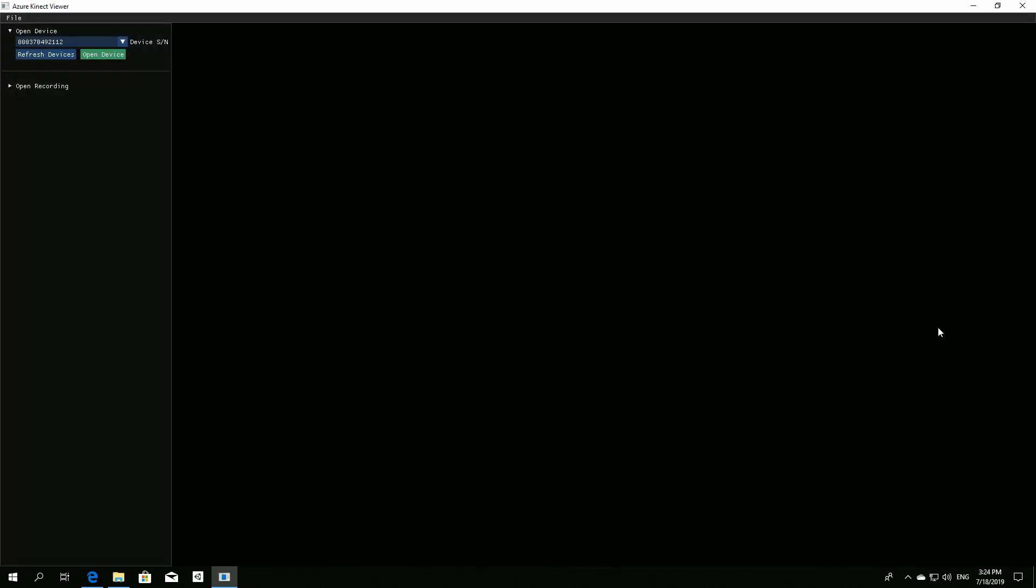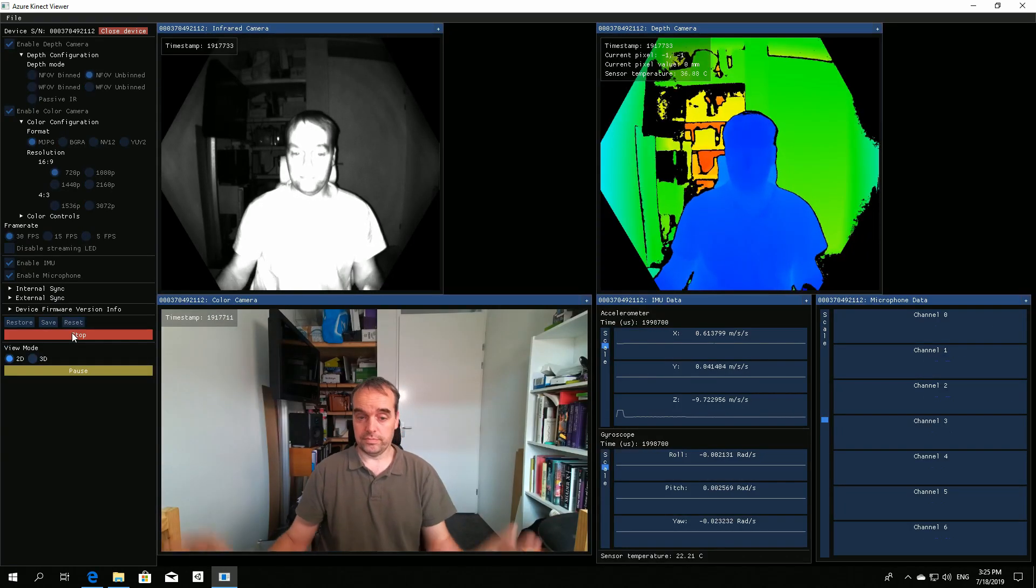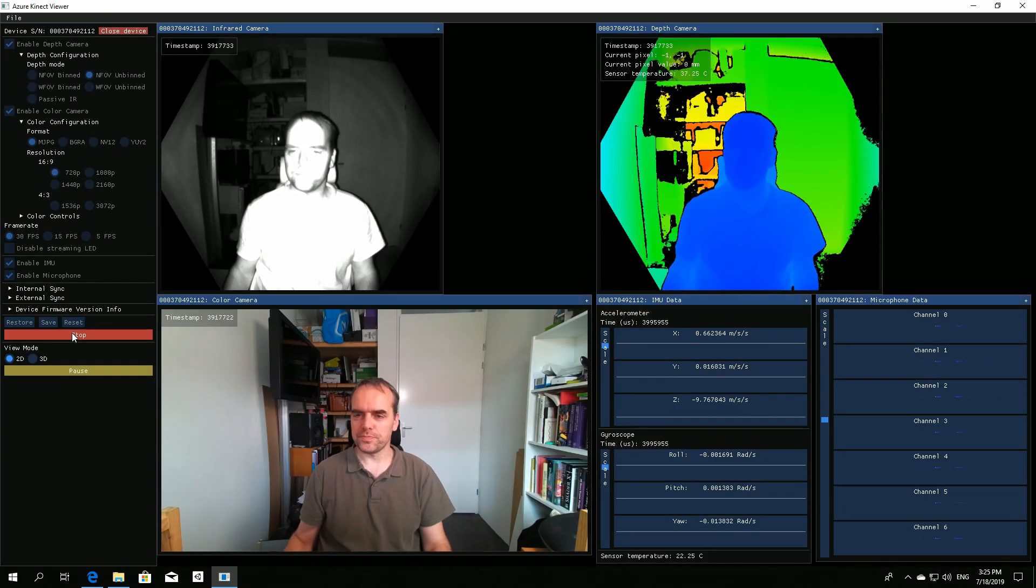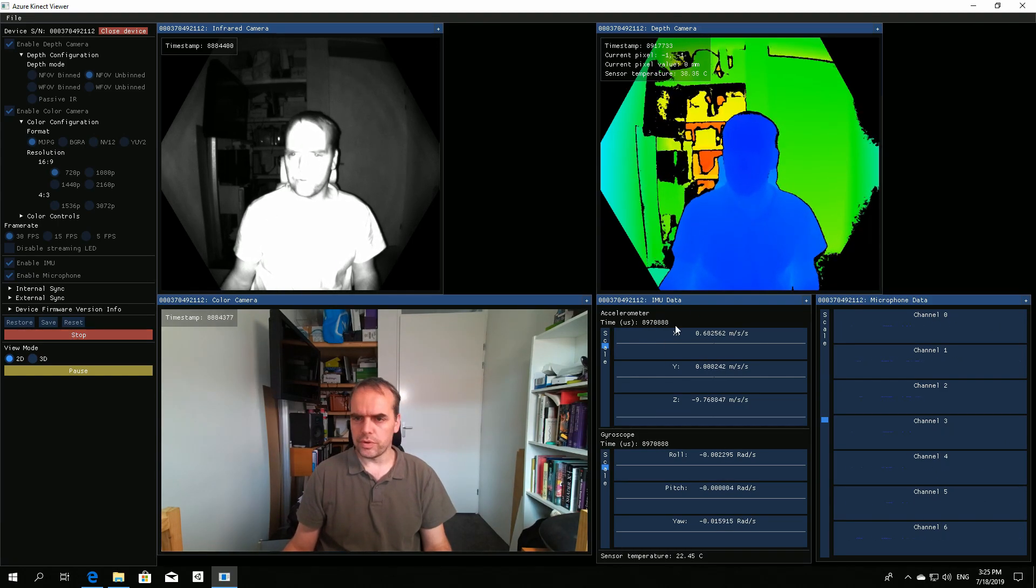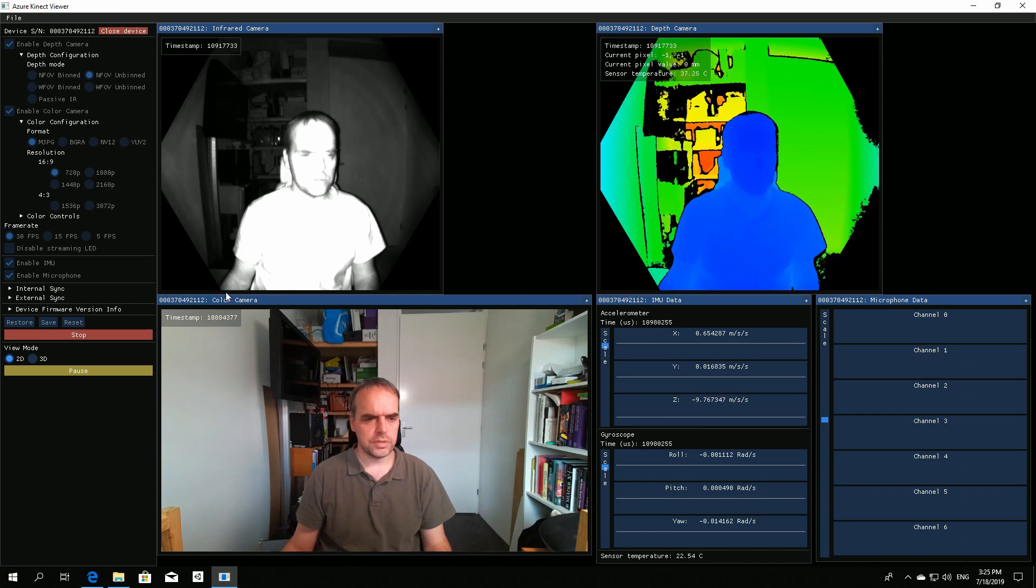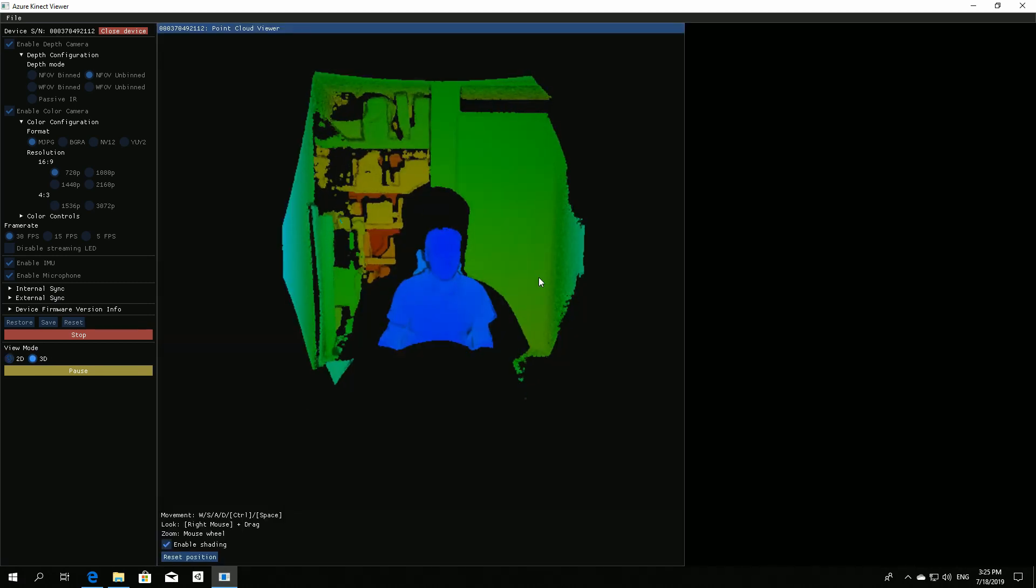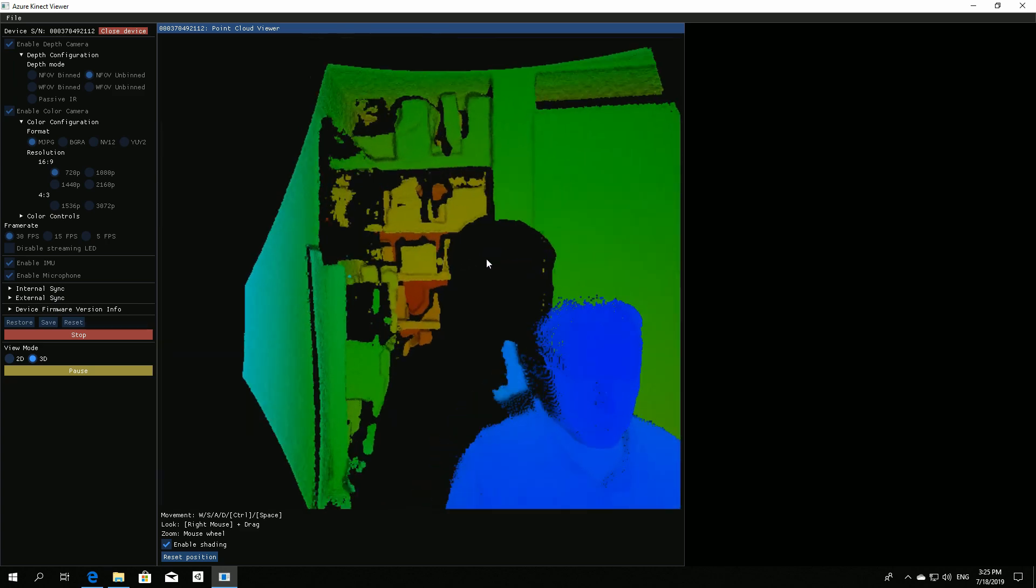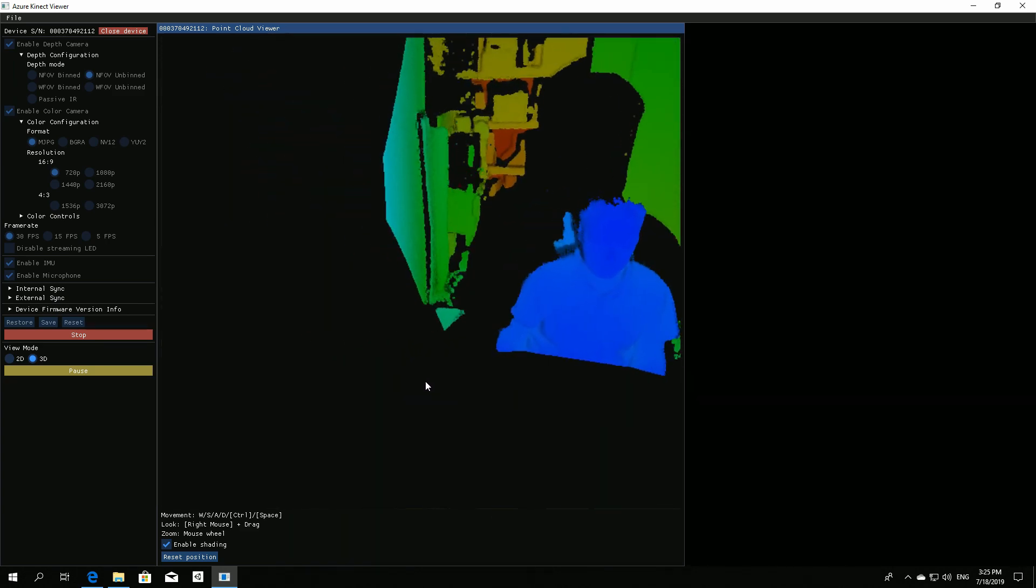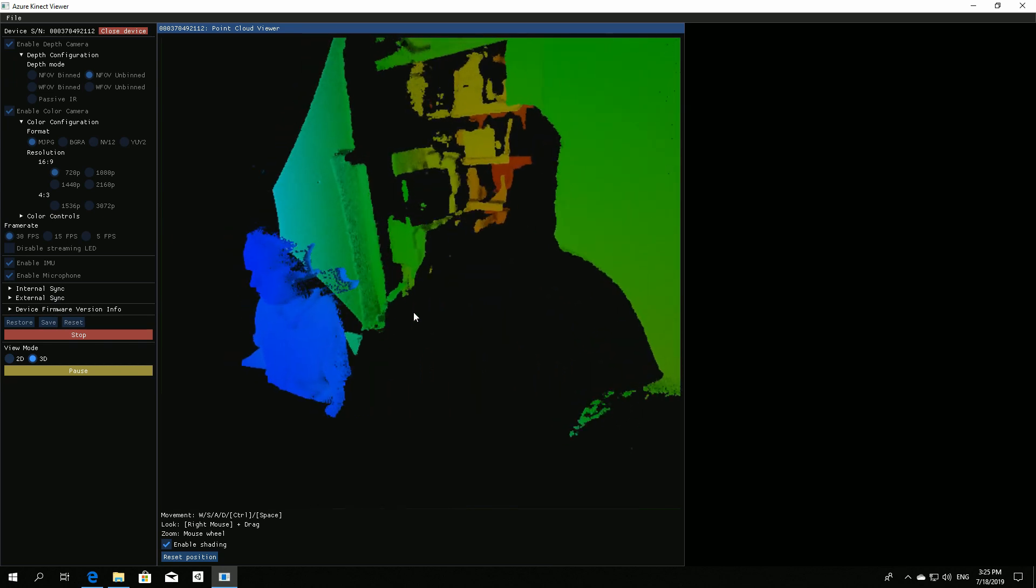So I installed the Azure Kinect sensor SDK, and that comes with an Azure Kinect viewer, that is this application. You can open it and you can see there's a lot to configure. Just leave it at the default settings and I can start the sensor, and we have an image. So this is the infrared image, the color image, and the depth image, and we can actually go to the 3D version of the depth image. There's no color on there as you can see. It's a very clean image.